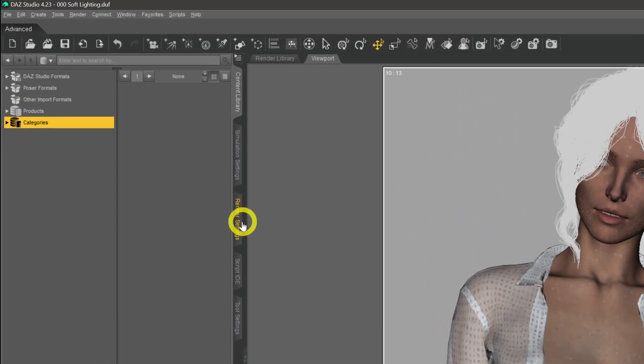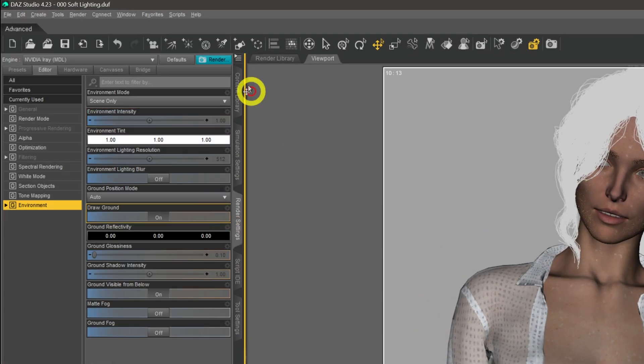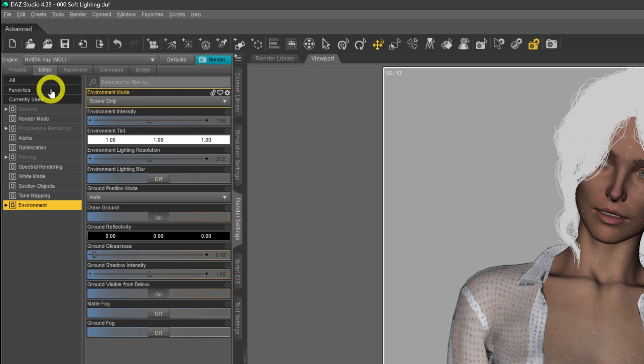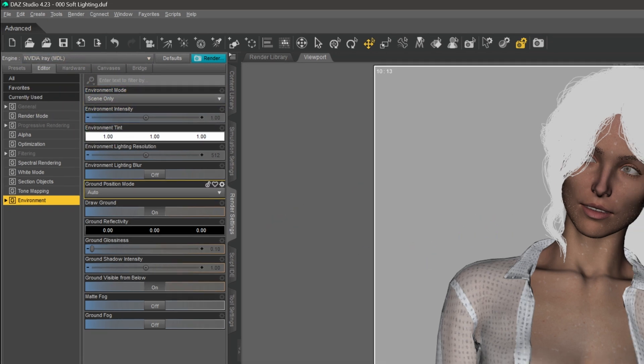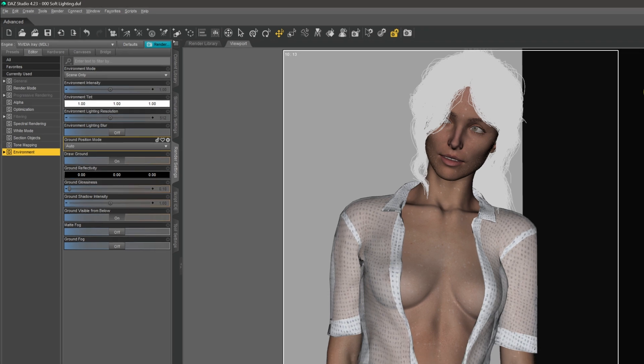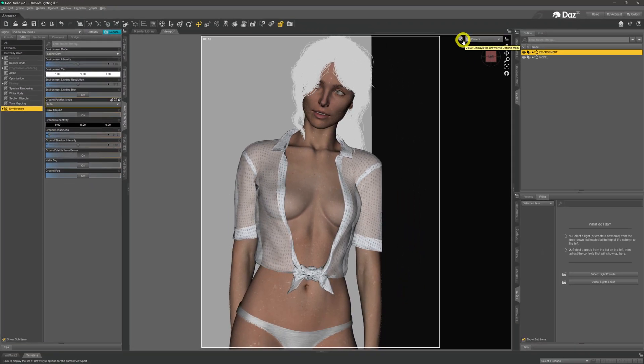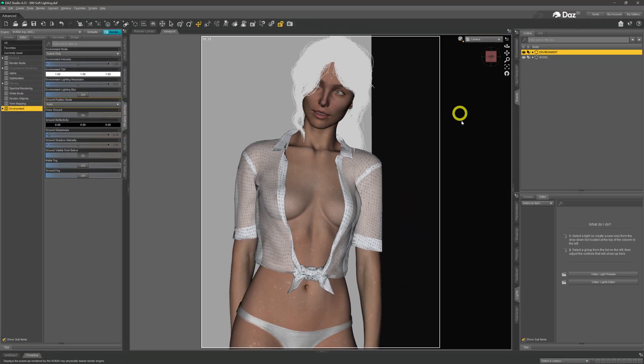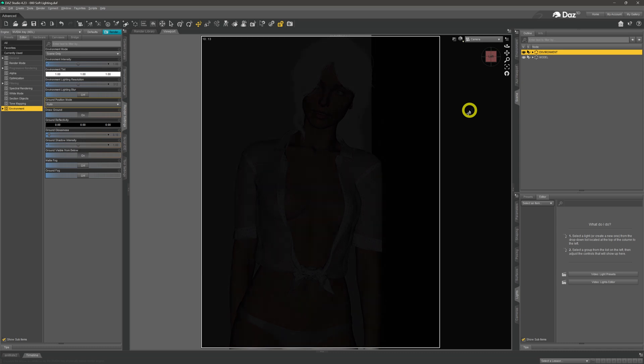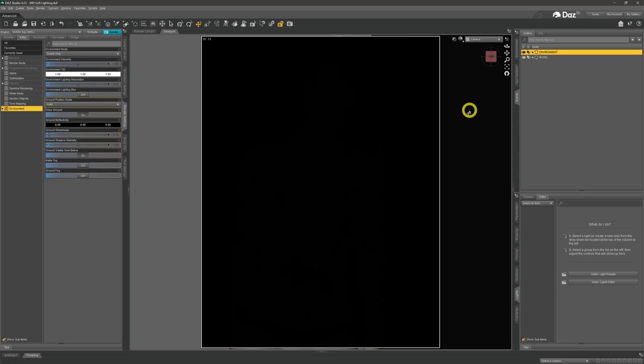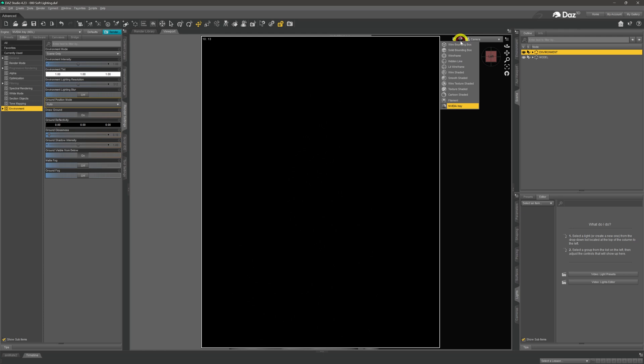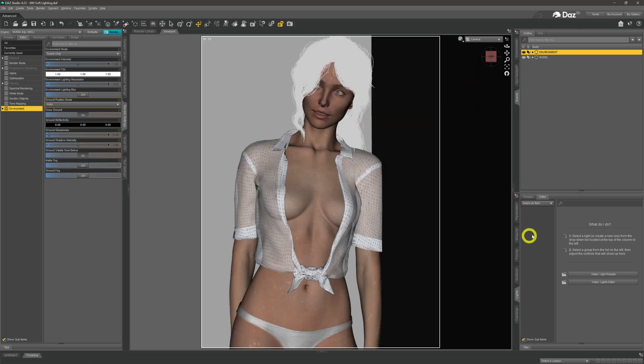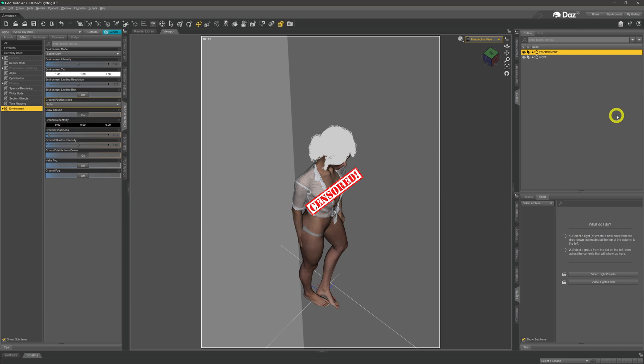At the moment, if we check the render settings, we can see the environment mode is set to scene only, which means the only lights in scene are going to be the ones that we add in. If we come across to Nvidia Iray, we can see that everything is black because currently there are no lights in the scene.